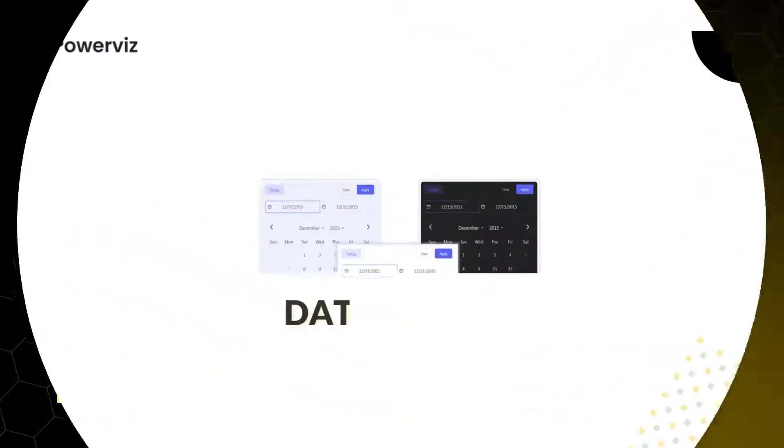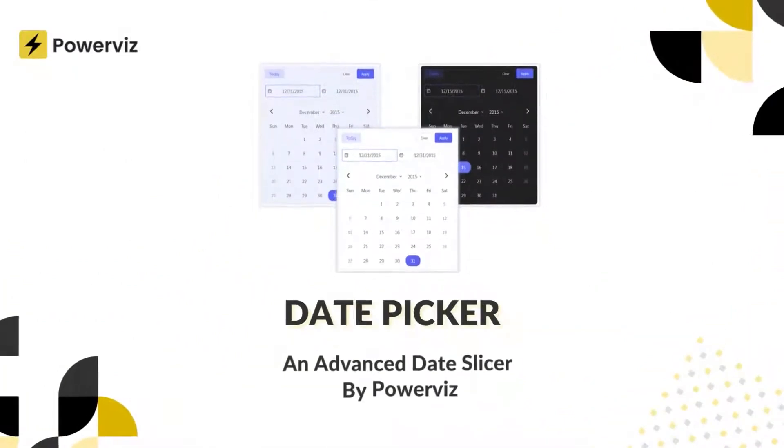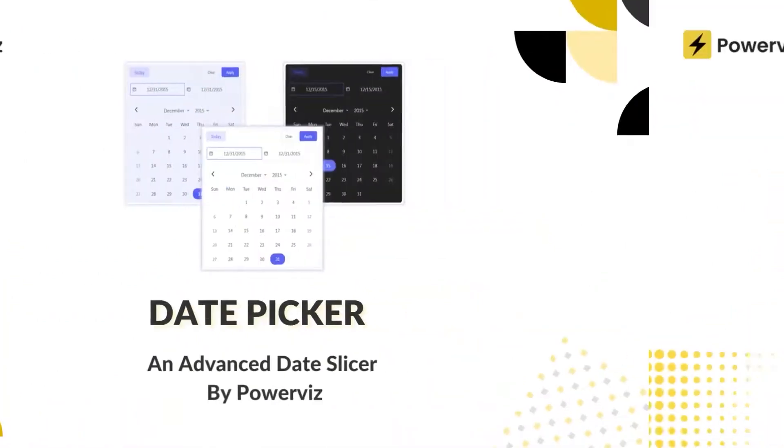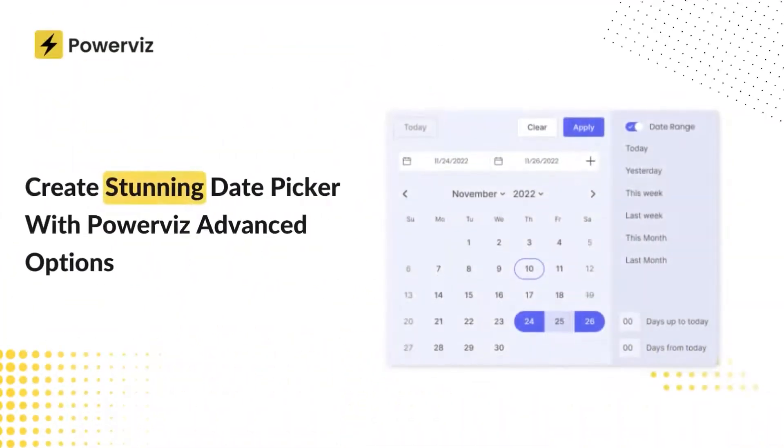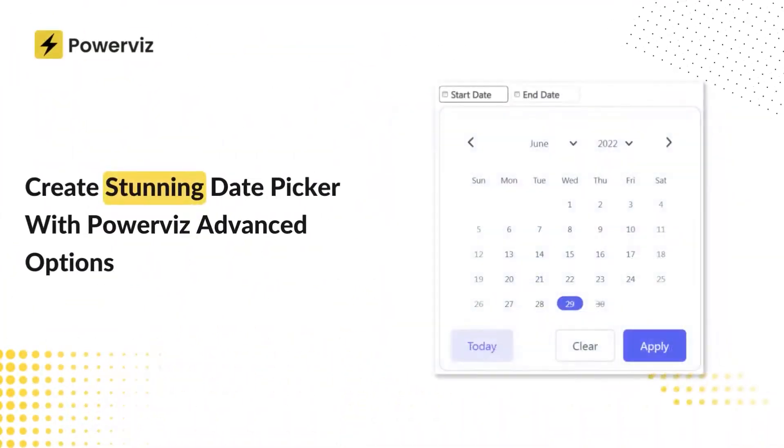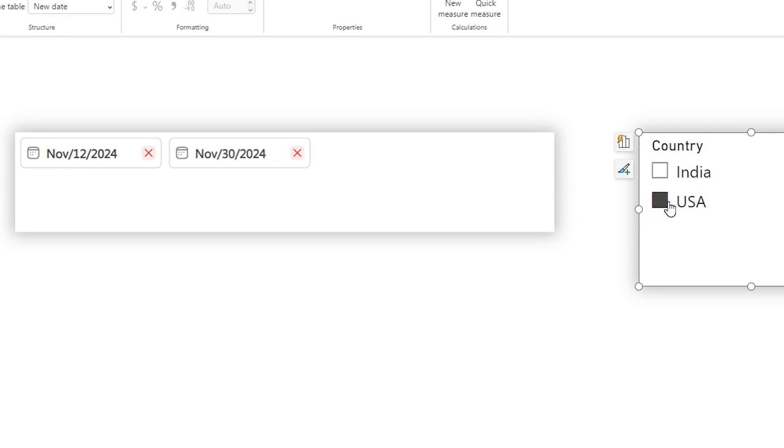Well, the date picker from Powerbiz can display dynamic date format that adjusts seamlessly based on where your users are. For example, if the viewer is in United States, the date will be displayed in the familiar MMDDYY format while users in other parts of the world can see it in their local style.